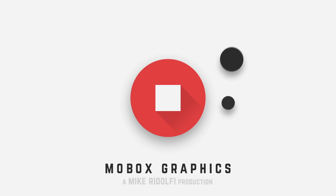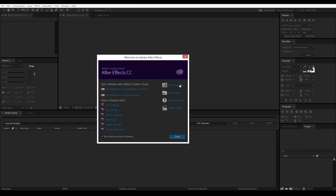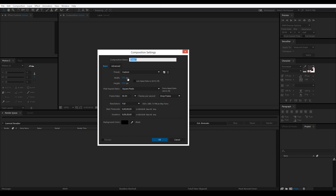Hey, what's going on guys, this is Mike from Mobox. In this video we're going to be discussing how to morph shapes in After Effects — whether it's the pre-made shapes available in After Effects from the toolbar or custom shapes, we'll be going over all of that. Let's go ahead and get started. First, let's create a new composition: 1920 by 1080.